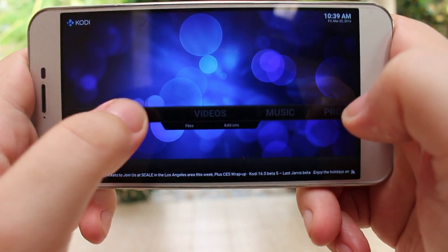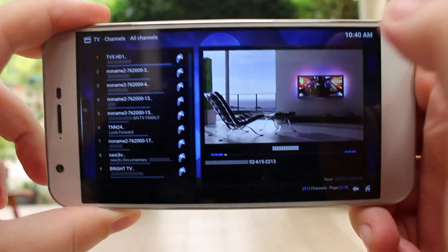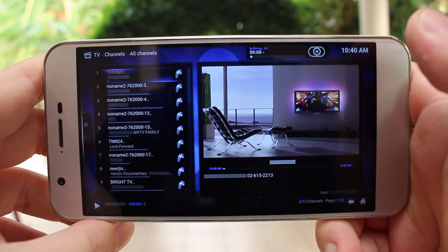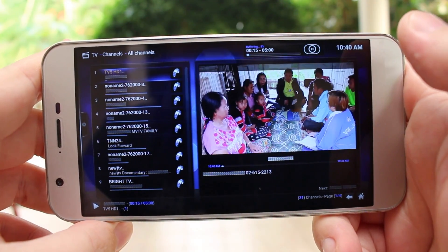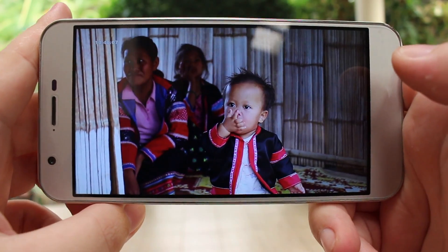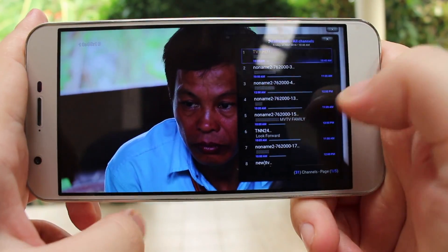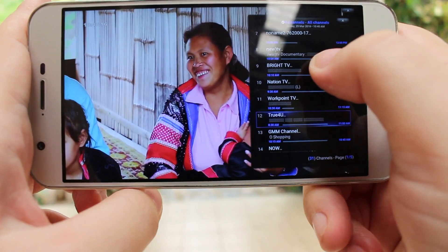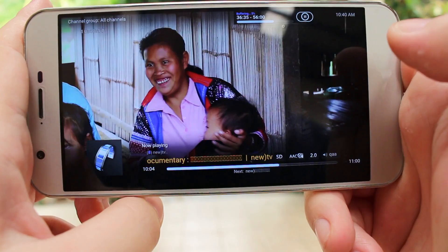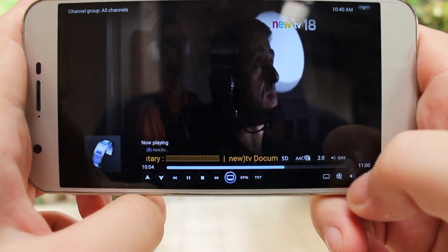Now go to TV. You can just select one channel and click on the TV here to get started. It will buffer for a moment, and then this is live TV. You can also change the channel.